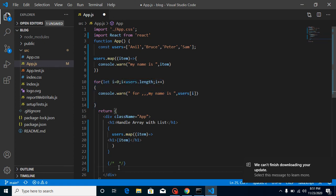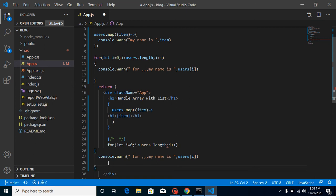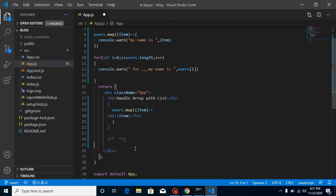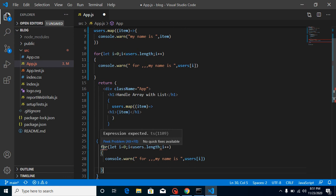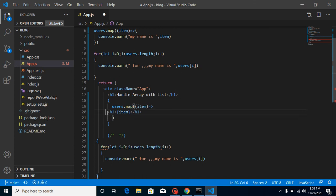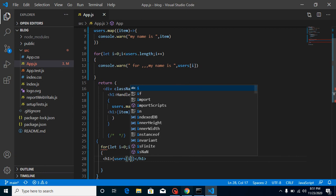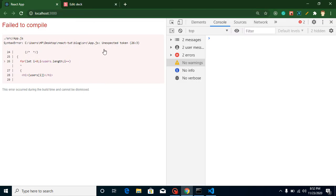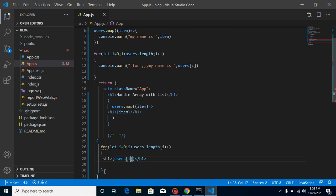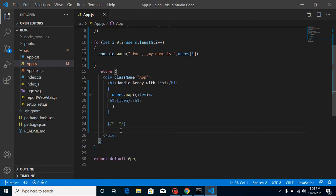Now let's try to use the for loop inside the return statement. We have to use curly braces because without them we cannot use JavaScript code in JSX. When I put it in, you can see we get an error. Let me copy and paste it to confirm — using 'users[i]' — and you'll find the same issue: 'unexpected token'. That's why we cannot use a for loop. This is the answer to that question.